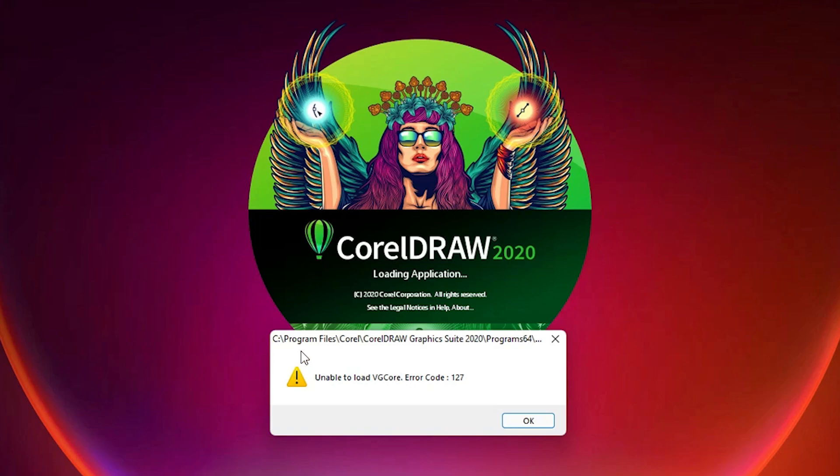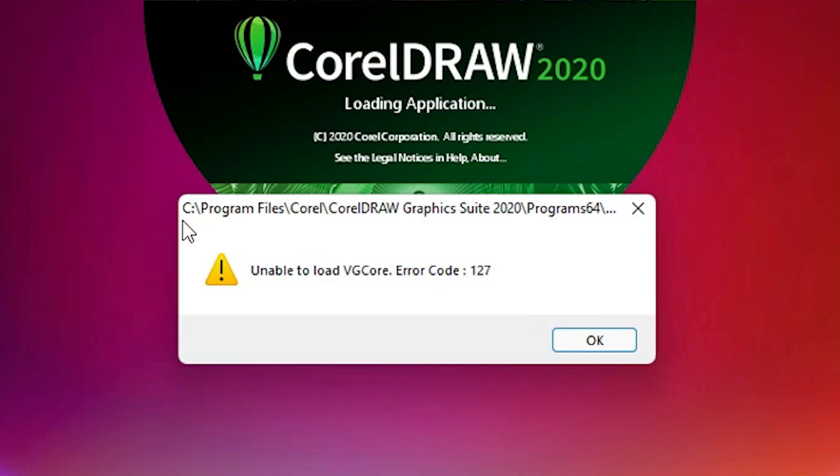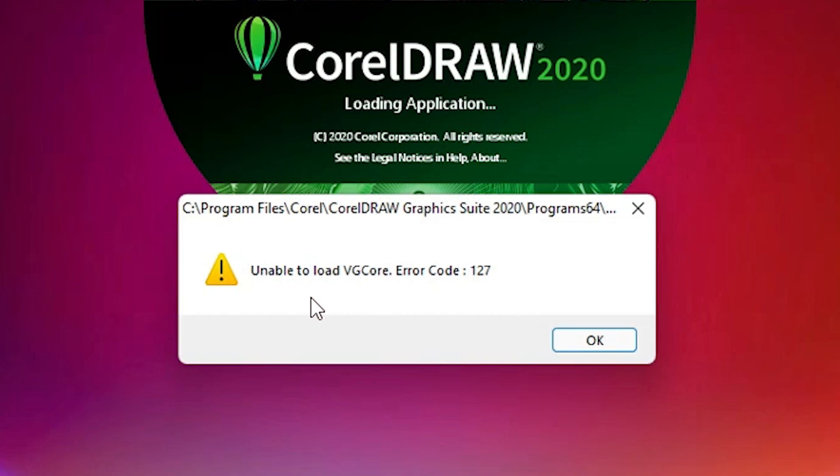First of all, let's see why this error is coming. The path is Program Files, Corel, your version number, and Program64. In this folder we find a file named vgCore, and when this file is corrupted or has some error, then this error occurs.